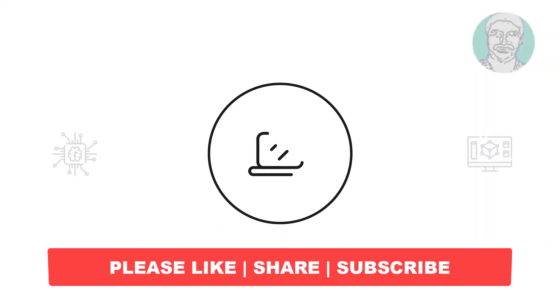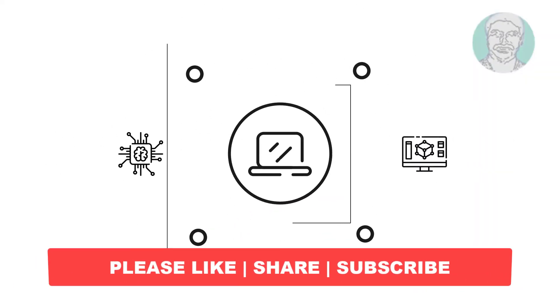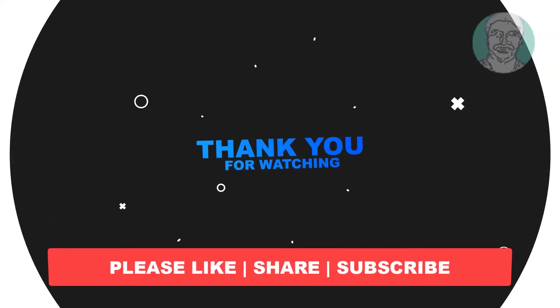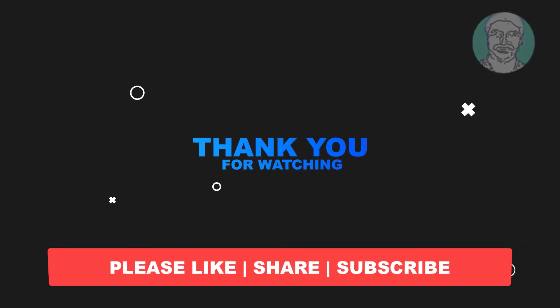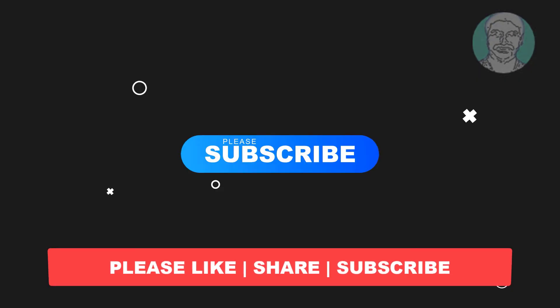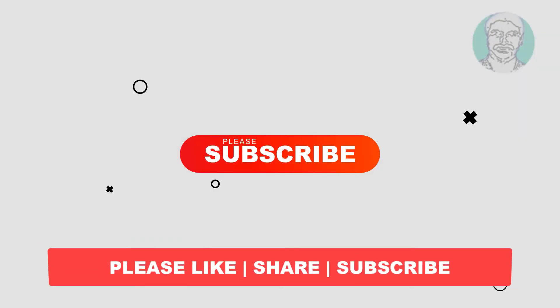I hope this video tutorial helps you, please like, share and don't forget to subscribe my channel, thank you very much, see you next video.